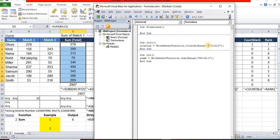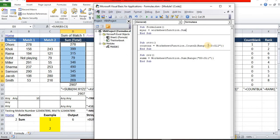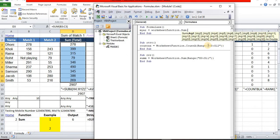first you need to declare a variable. It can be any name. myVar = WorksheetFunction.Sum, open bracket, and you need to mention the range: Range D3 to D11. It's completed now.